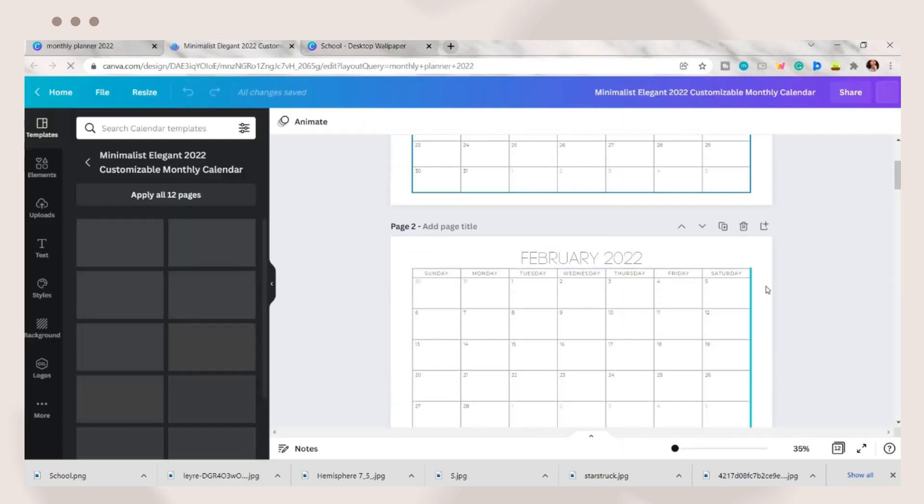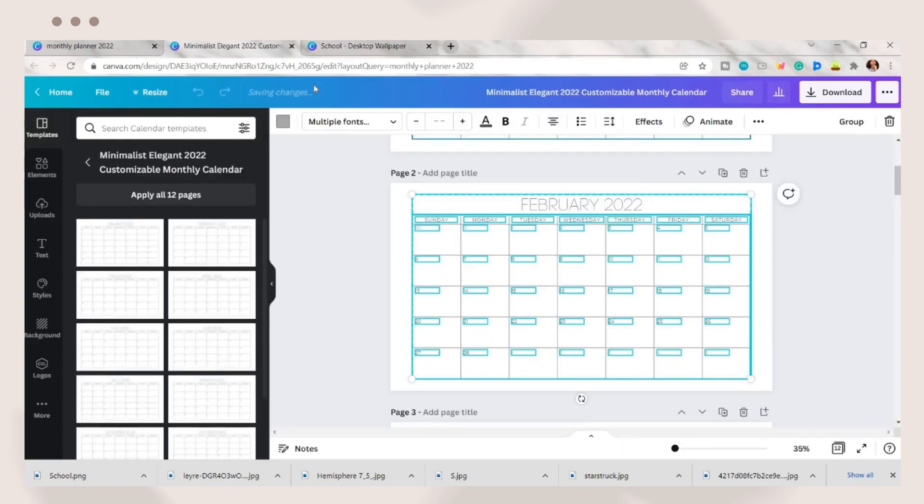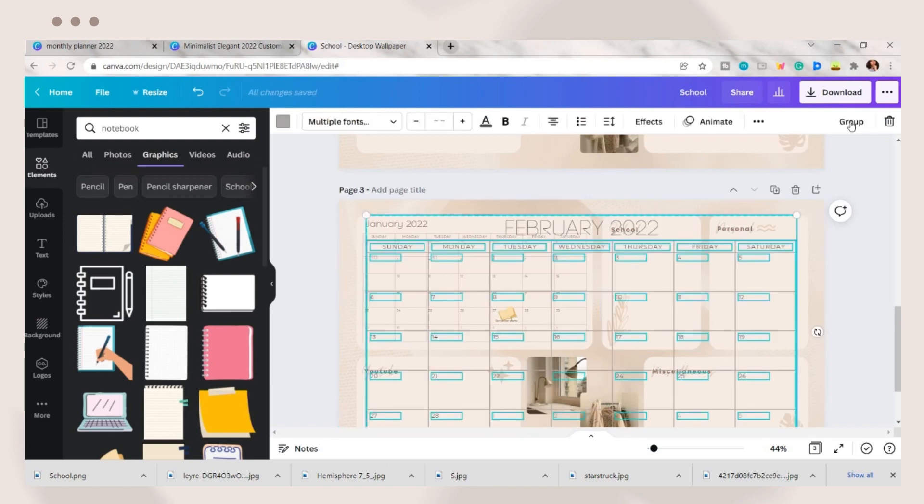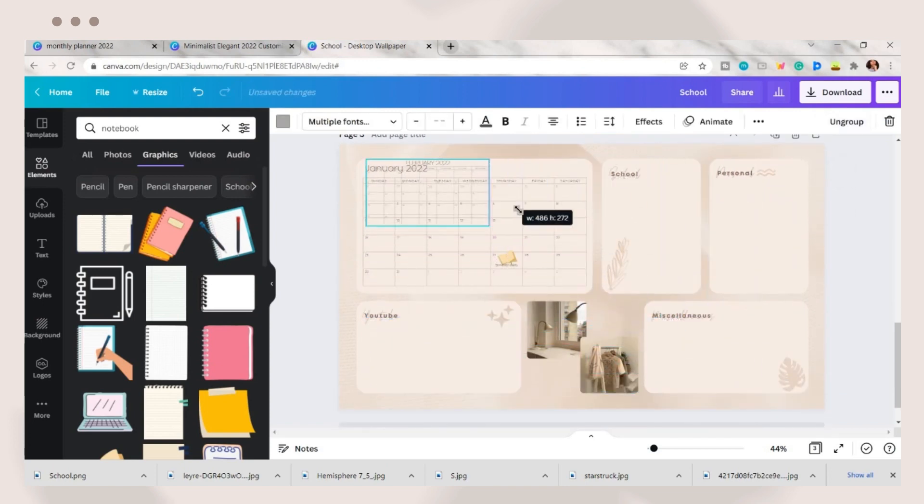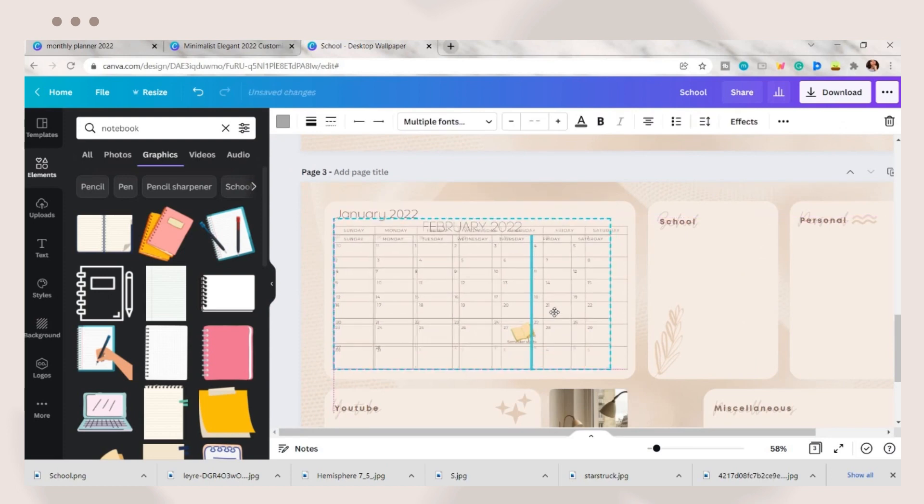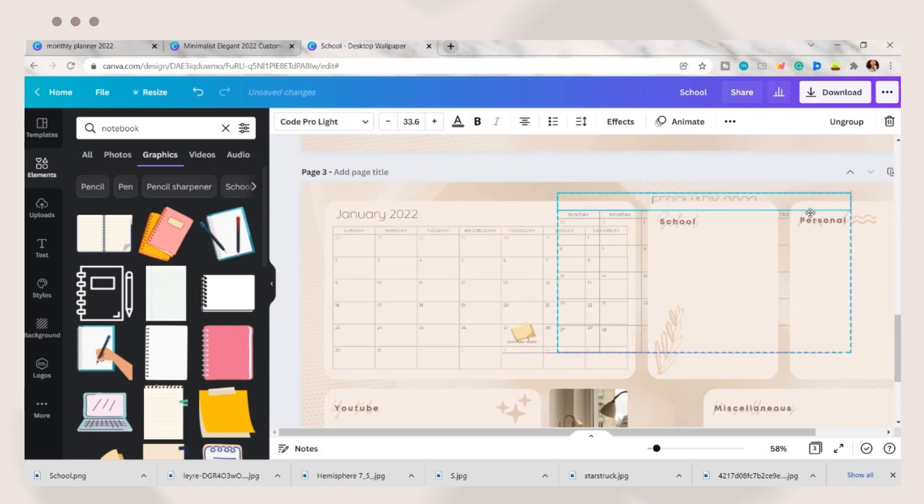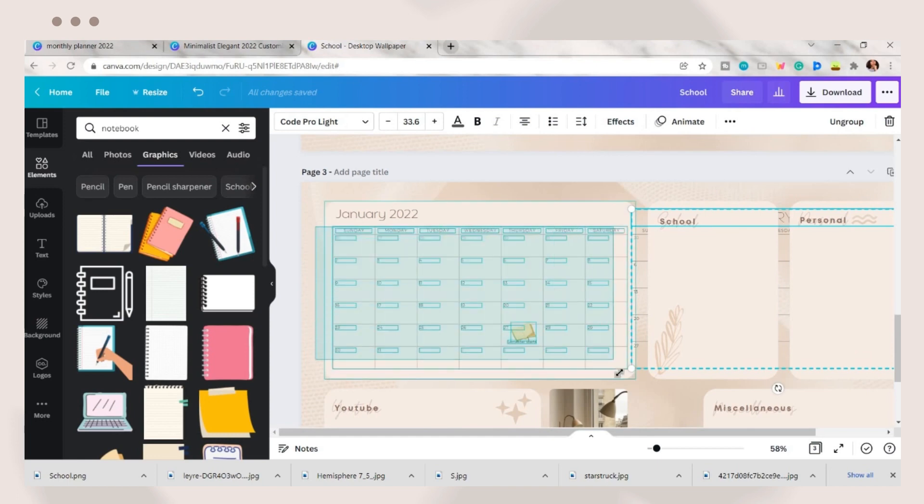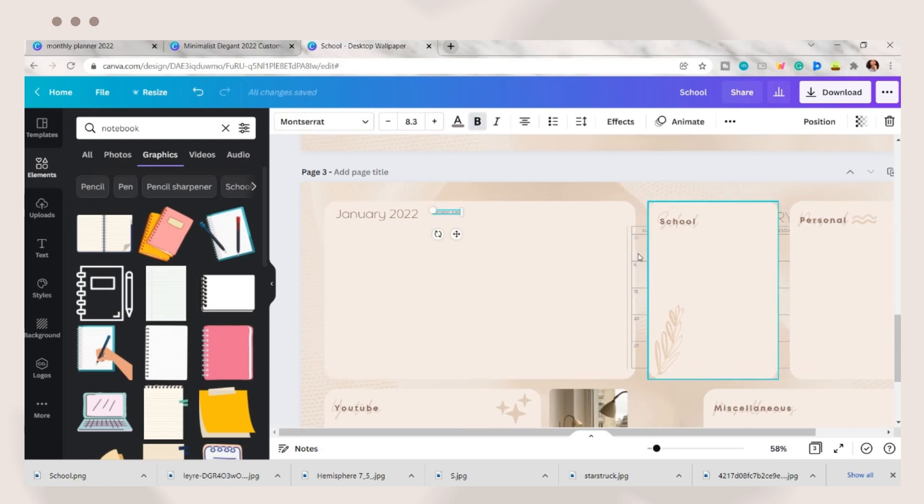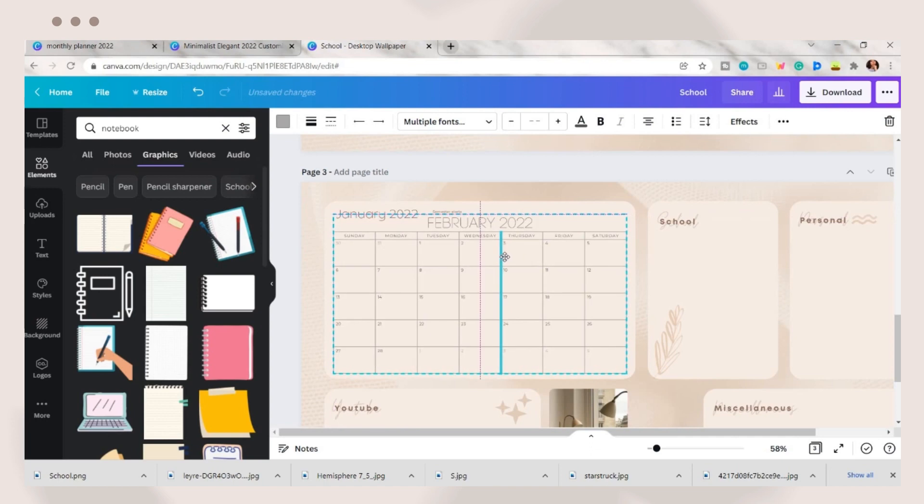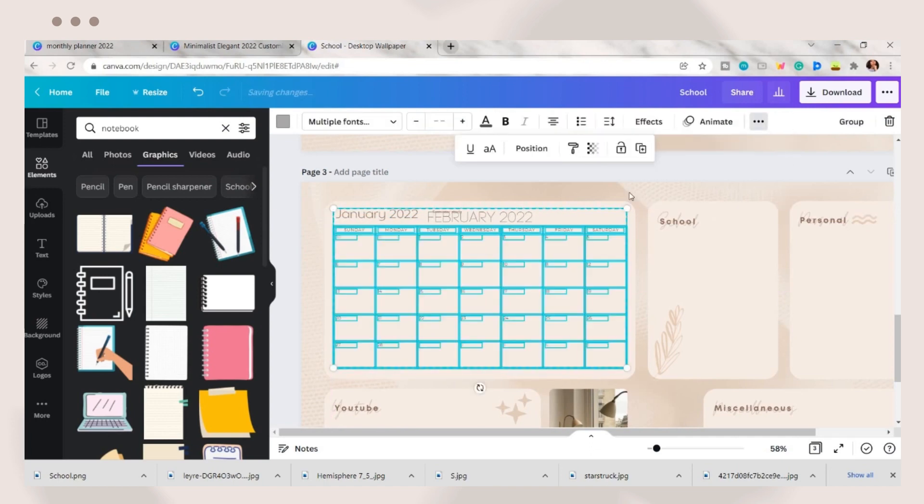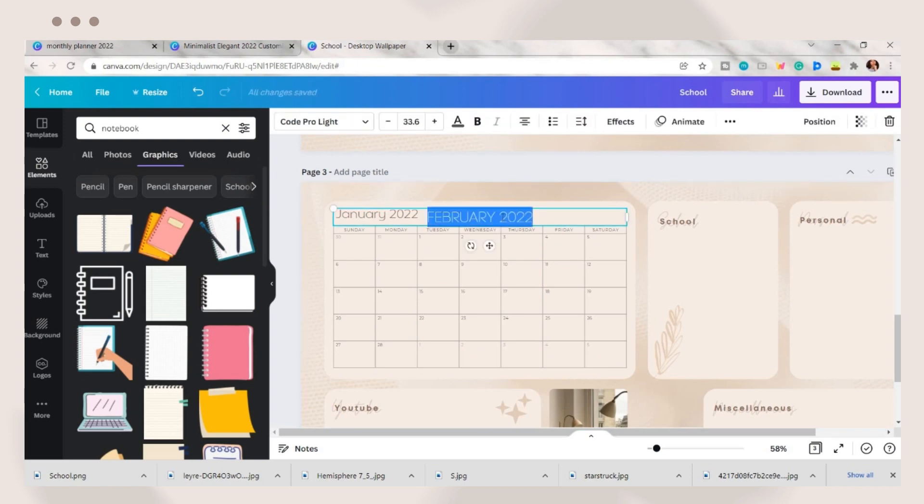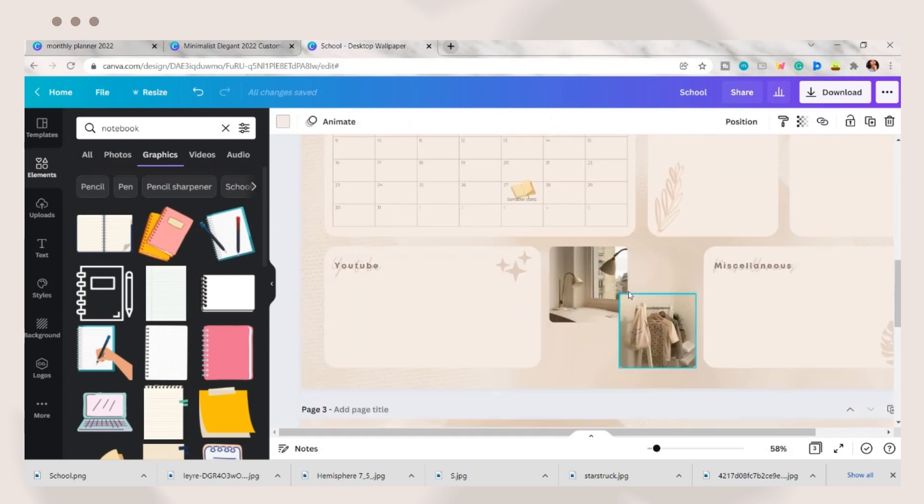After that, duplicate the page and go back to the other Canva tab. Highlight and copy the February month, paste it on the wallpaper organizer and adjust the size. Make sure they have the same size so they will be aligned. Also, it is much better to group the calendar before you adjust them. Next is to highlight the January calendar and delete it. Replace it with the February calendar and ungroup the elements. Copy the February text then delete it. Paste it on the other text box to retain the format or style and the placing of the text.